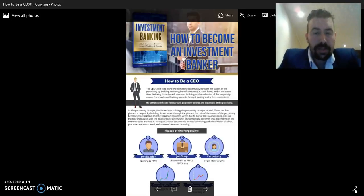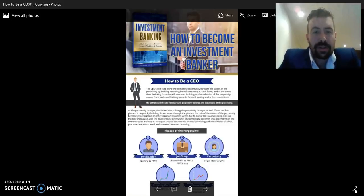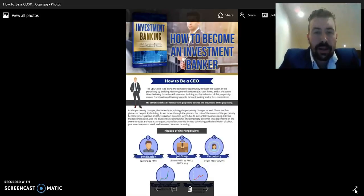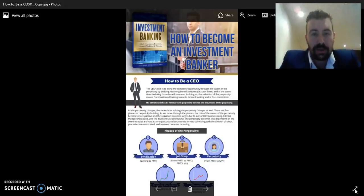The CEO's role is to bring the company or opportunity through the different stages of a perpetuity by building a recurring benefit stream — i.e., cash flows — and at the same time, de-risking those benefit streams or cash flows.